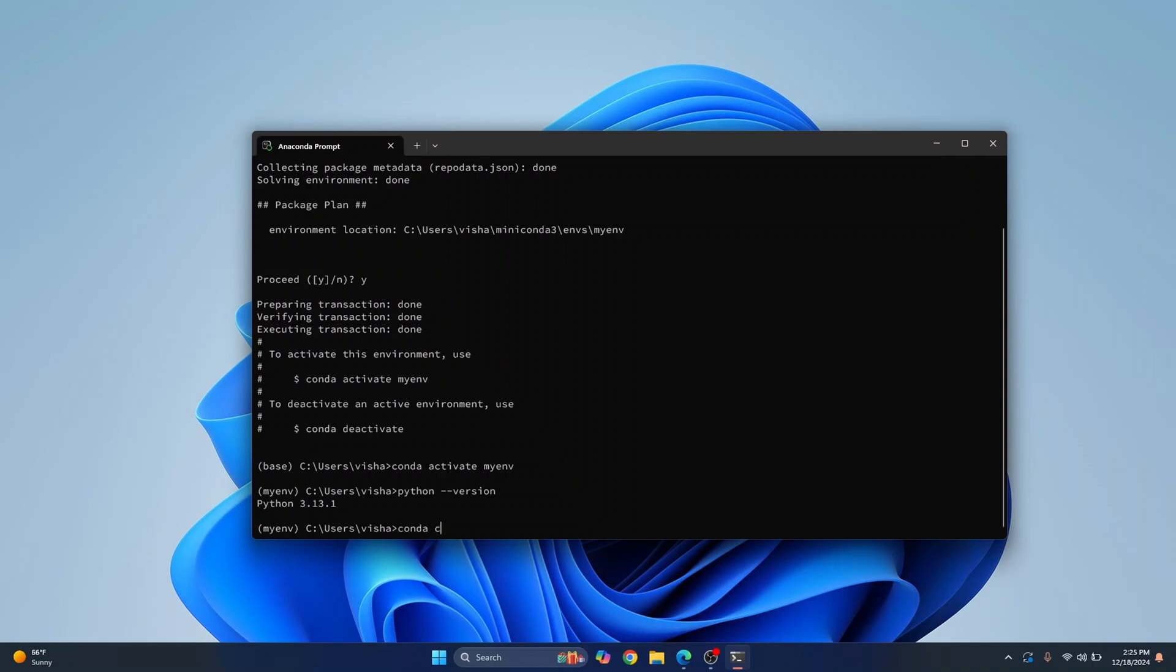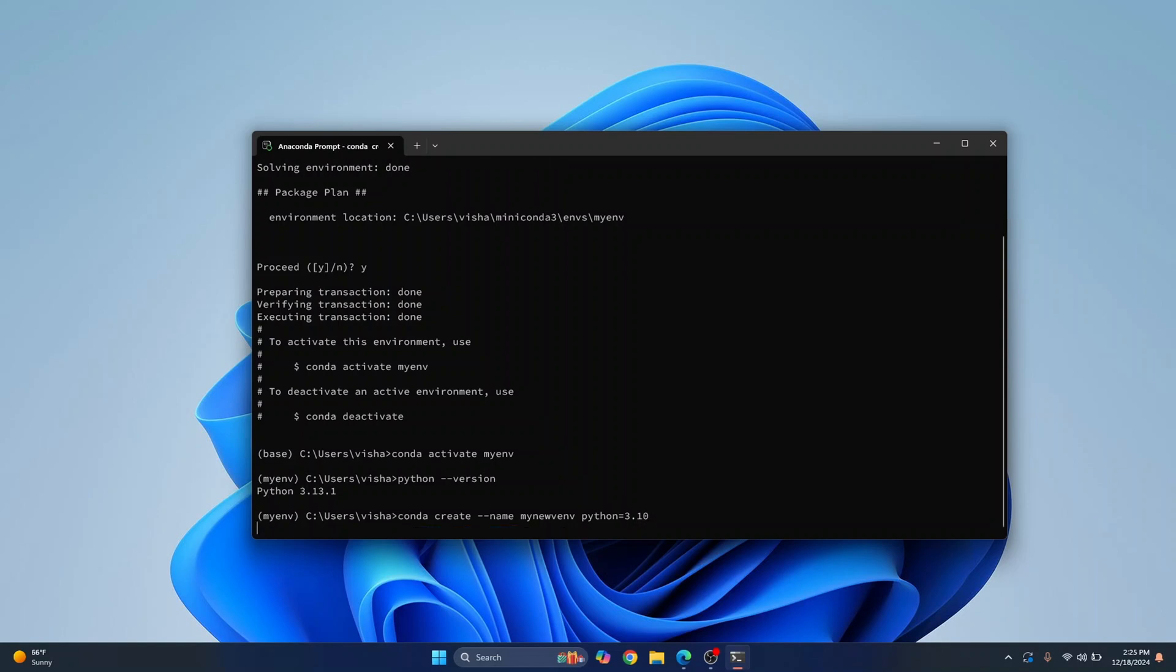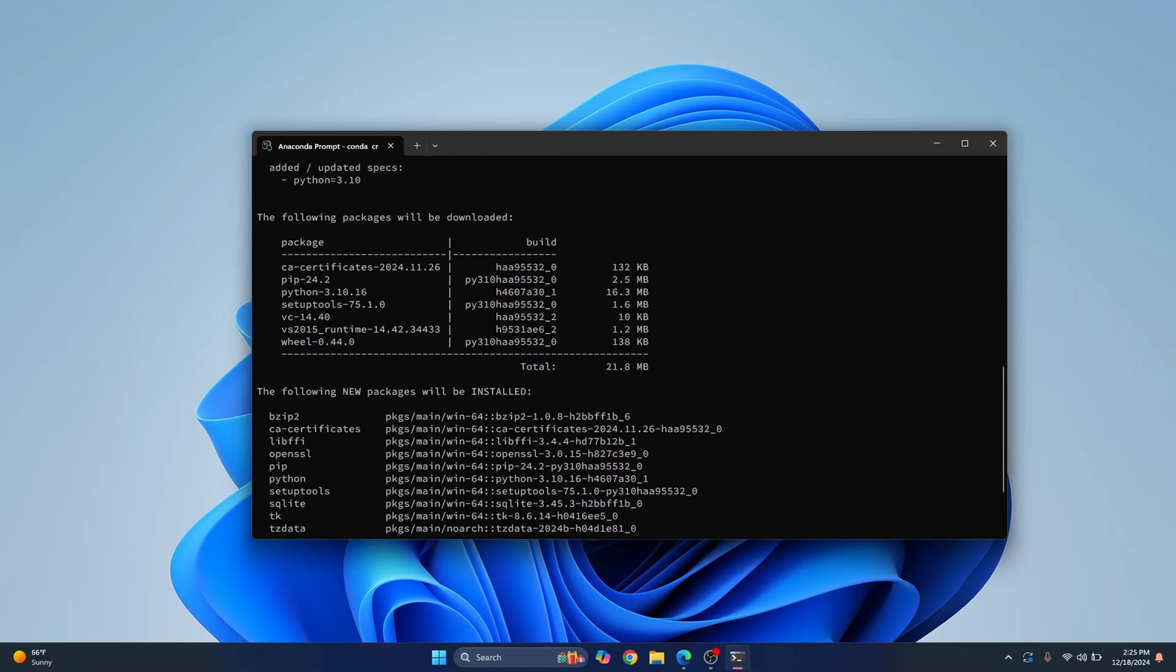I can just do conda create double dash name, the virtual environment name mynewvenv, and then a python version like this 3.10, hit enter and this time this virtual environment will be created with a new python version.